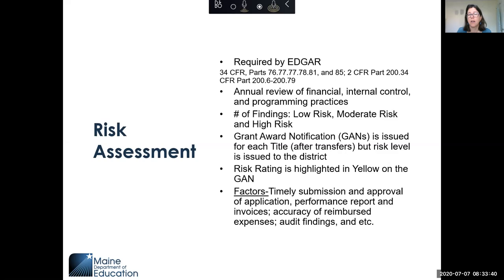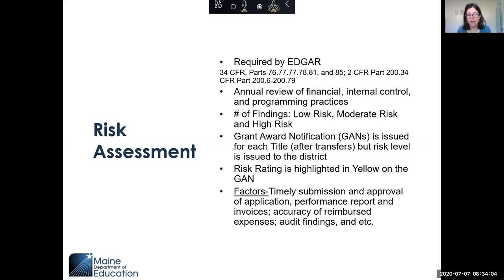Some business managers think they have to spend down previous years' funds before invoicing for current year funds. Technically, this is not how money was allocated — it's supposed to be spent in the 15 months it was awarded in. FY19 funds were intended to be spent from July 1, 2019 to September 30, 2020. Waiting to spend FY19-20 funds until all FY18-19 funds are spent can negatively impact your risk assessment.